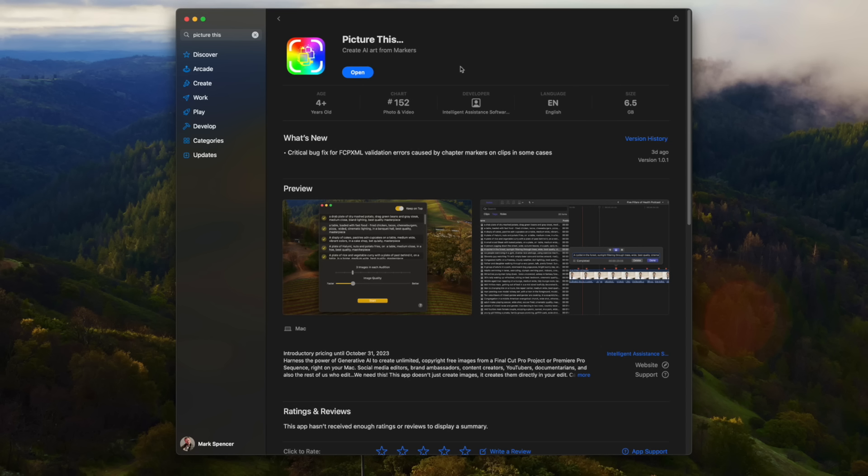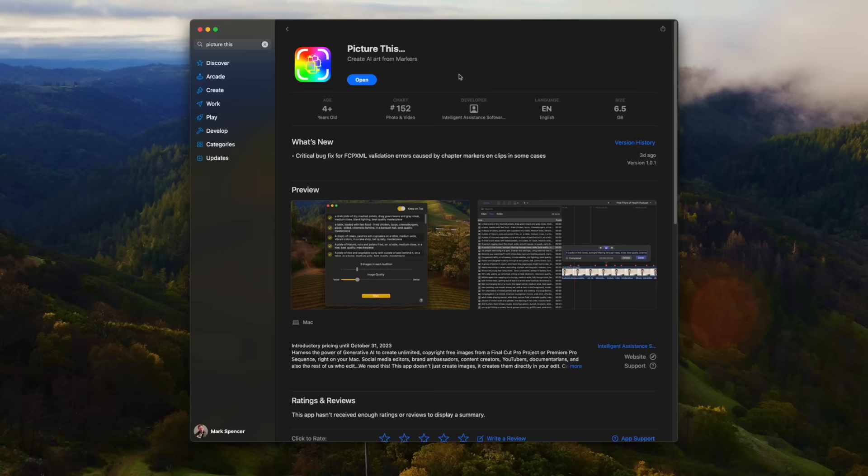You'll also notice there's an update here. I did some testing over the weekend, and I found an issue, which they fixed immediately and put out a new version, which is part of the reason I love this company, because their customer support is fantastic. All right, so that's what it looks like in the App Store.